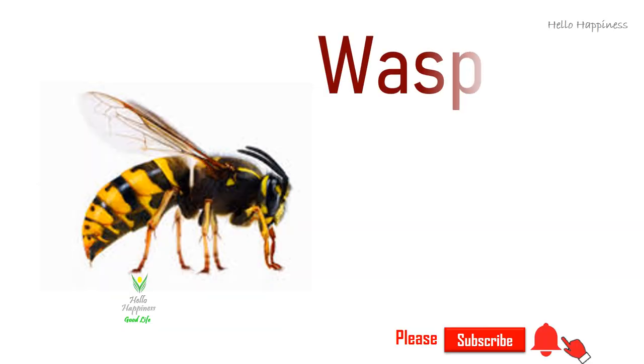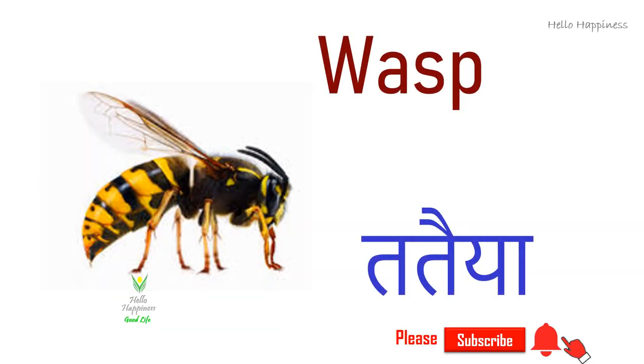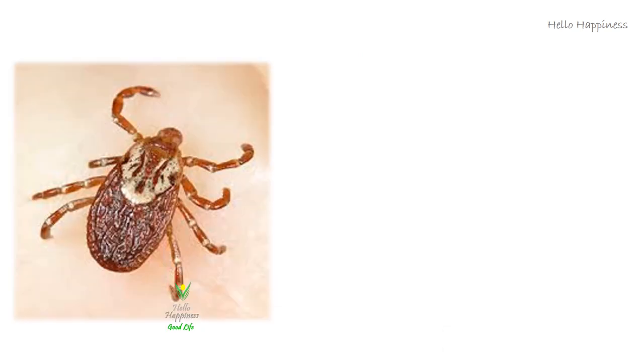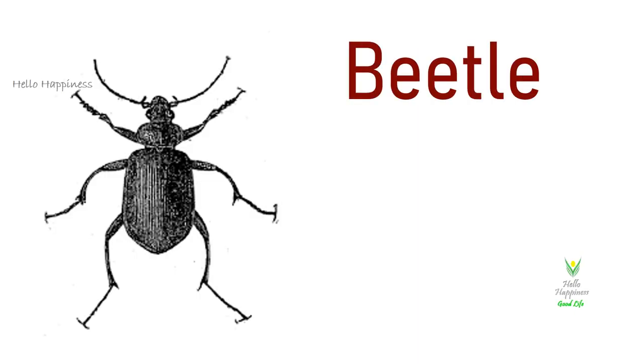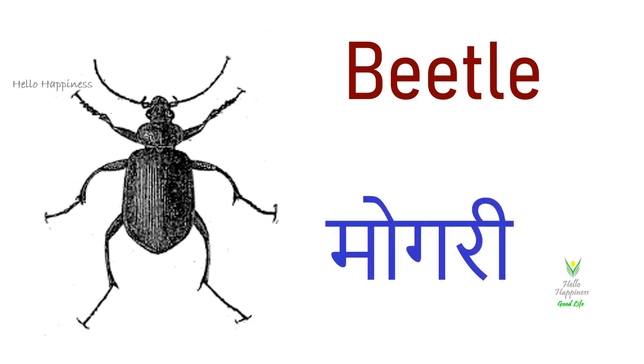Wasp, Pataya. Tick, Killani. Beetle, Mogri.